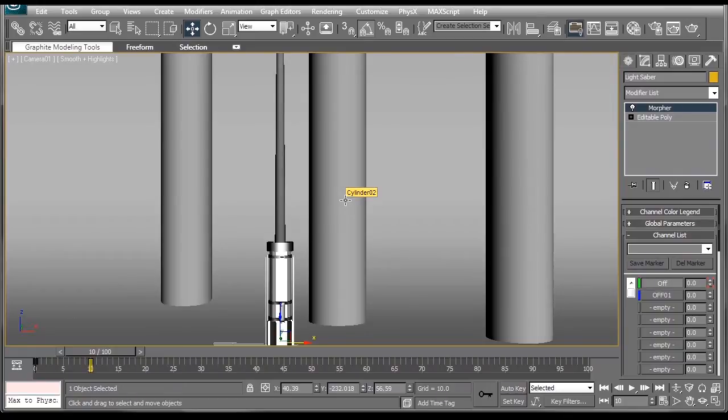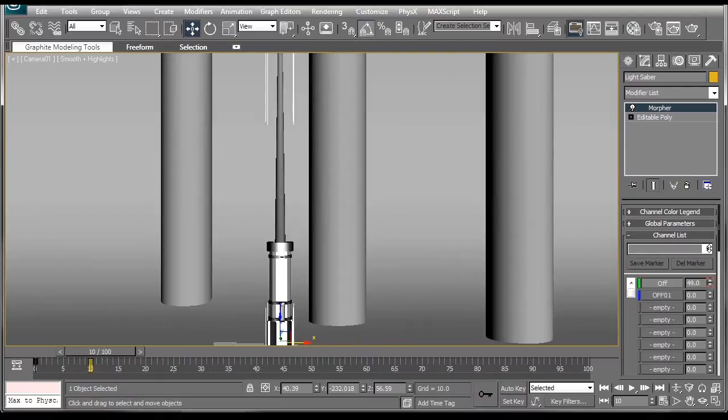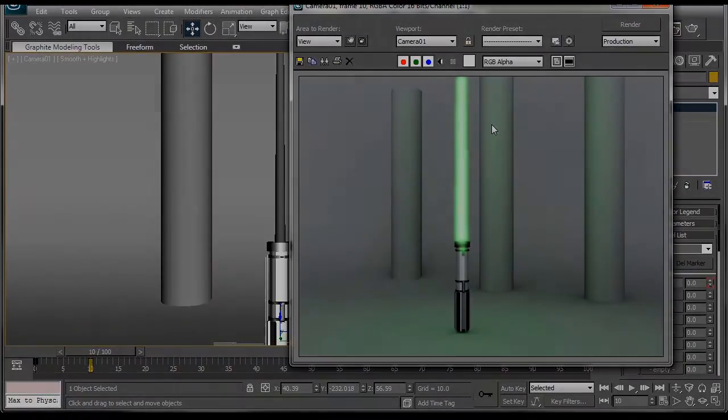Welcome to another Doodly Pro tutorial. This time, we're going to be taking a look at how to model a lightsaber inside of 3D Studio Max. We're also going to be able to animate the lightsaber on and off. And we're going to make that awesome glow effect that you see right here. But first, let's take a look at the test animation.